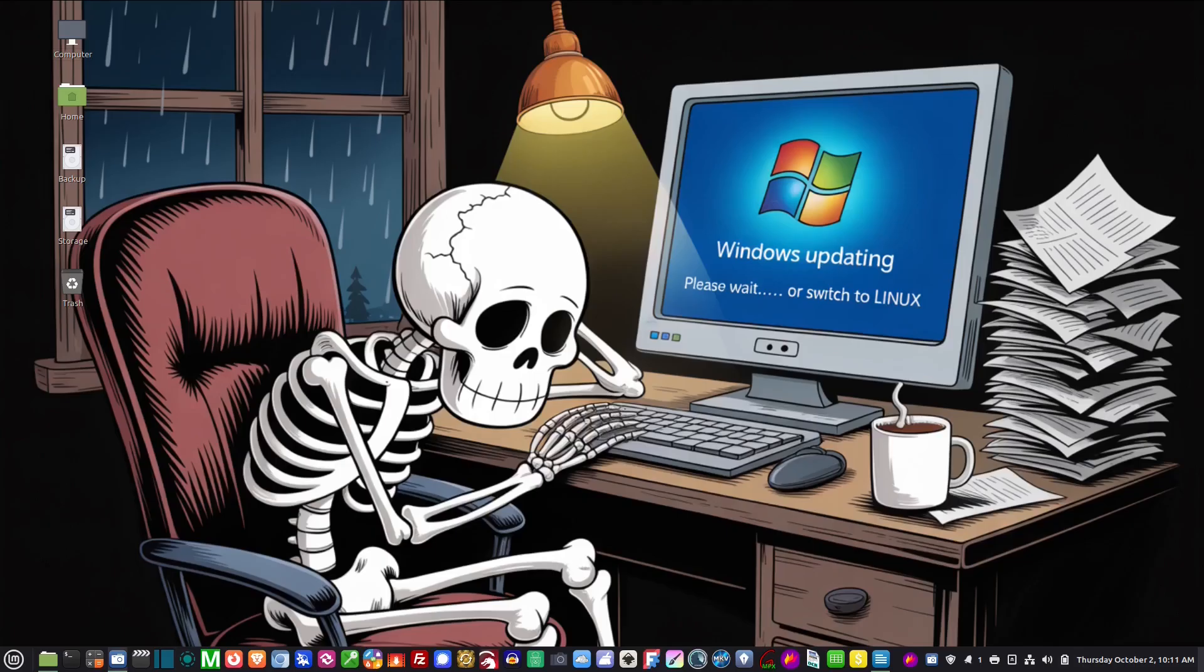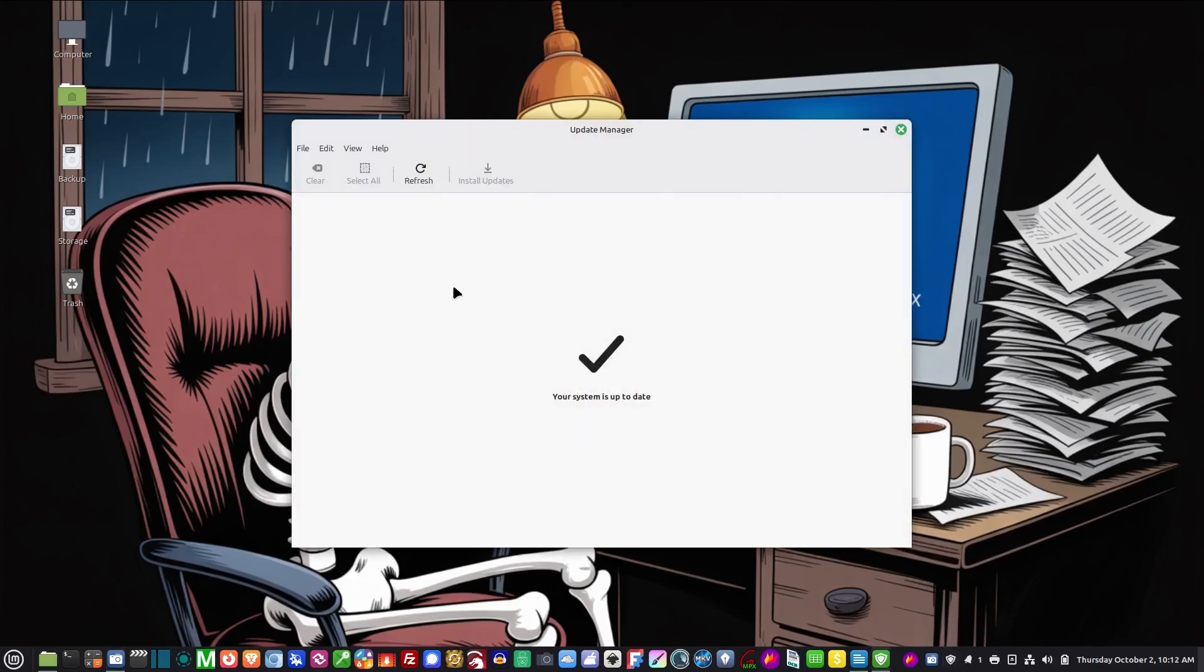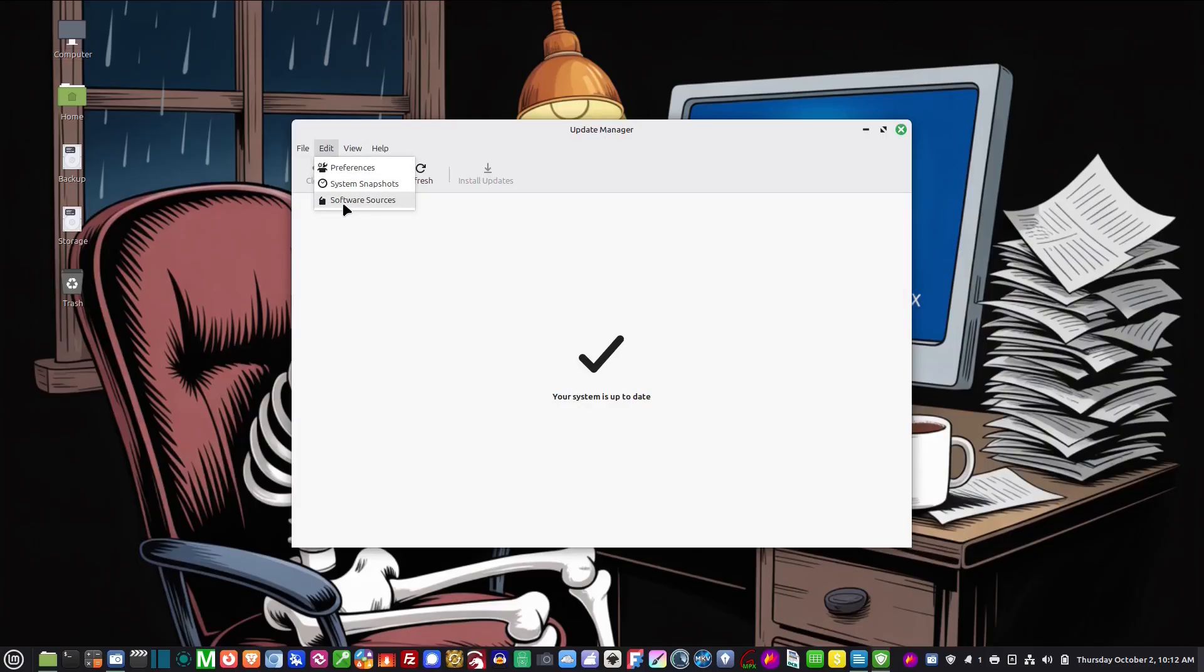The first thing you want to do is make sure that both computers have Linux Mint Cinnamon installed and that they're both updated. Down here in the update manager you'll see that mine says your system is up to date, but if there are any operating system updates you'll have to click on this and then go to edit.